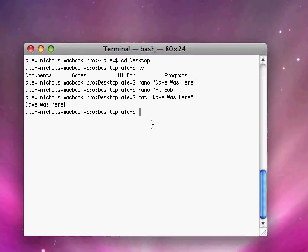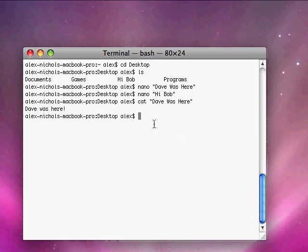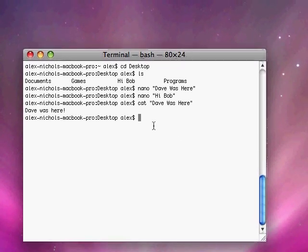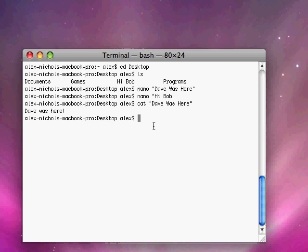So now I'm going to show you how to switch users. In order to switch users you type su space and then a username. So to switch users to Alex I type su space Alex then the password for Alex.